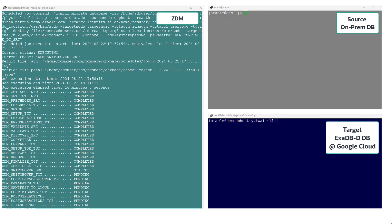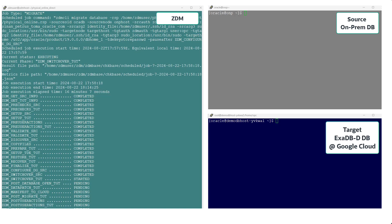After checking both databases, its DataGuard relationship, and the roles, we can execute the resume command at ZDM's terminal, and the migration will proceed and then complete successfully.